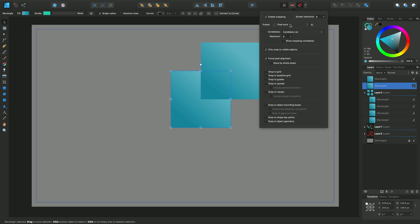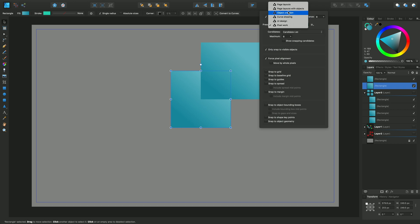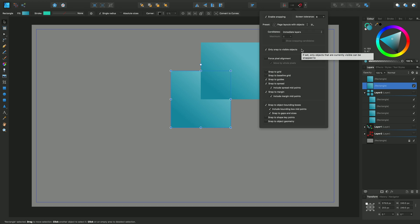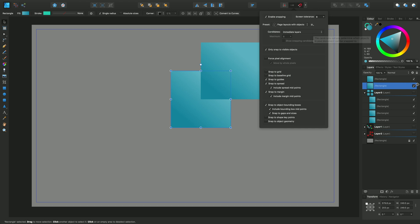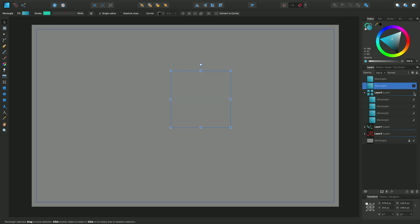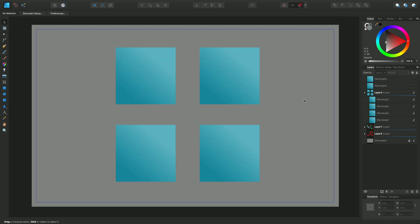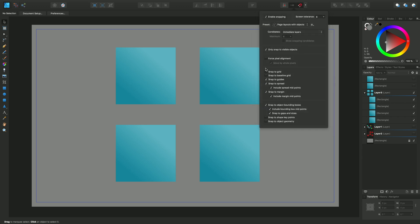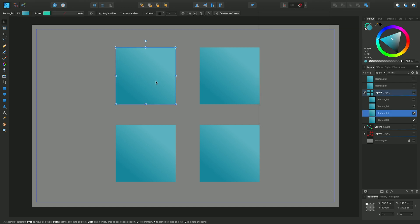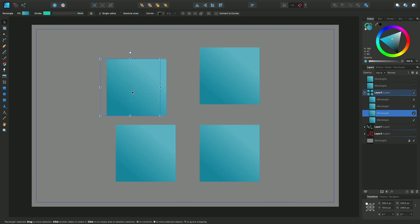Now if I move back up to this presets dropdown and change this back to page layouts with objects, you'll see that we have this candidates dropdown which is immediate layers. So I want to show you this and describe how this works. I'm going to switch these two off for the moment and switch this layer on instead. Because this is on a particular layer, I can demonstrate that as you snap with candidates set to immediate layers, all of the objects on this layer will be snappable in different ways.